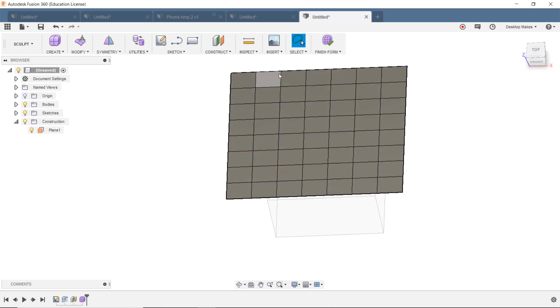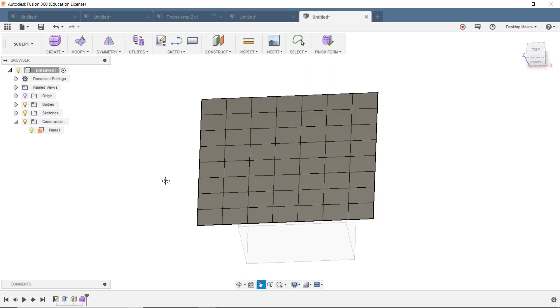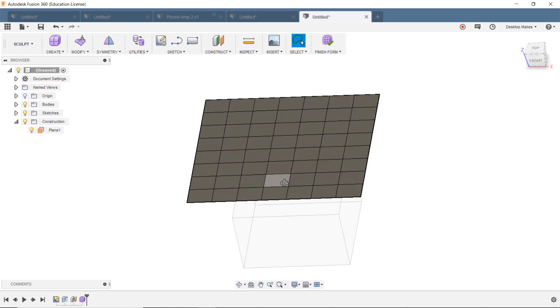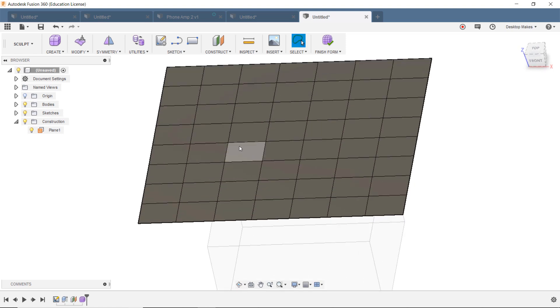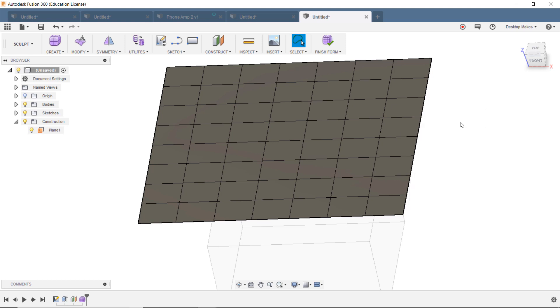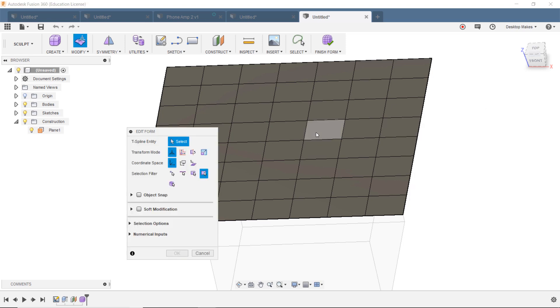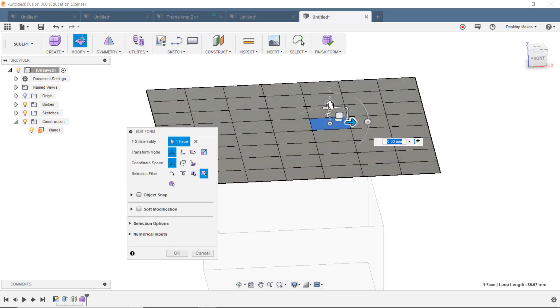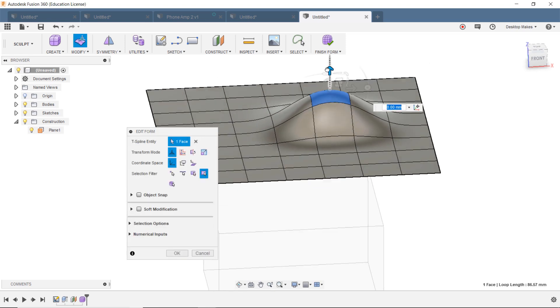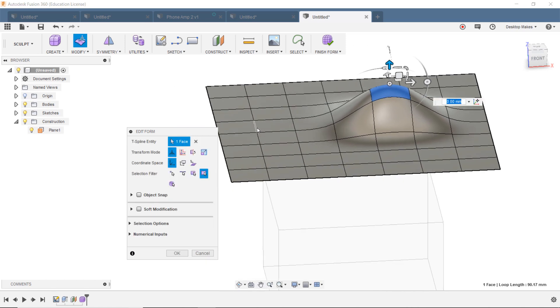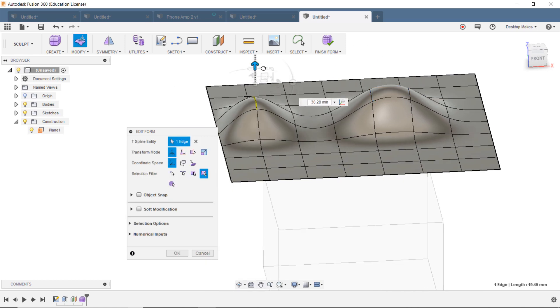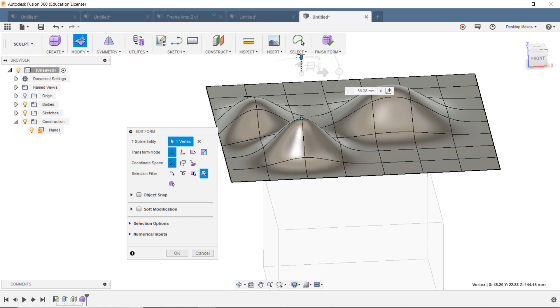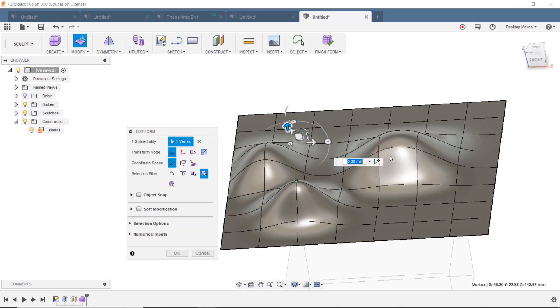And now we can go ahead and sculpt this. So with the sculpting environment, we can choose lines or points or faces. So let's go ahead and right-click, and we're going to go to Edit Form. And now let's say we choose a face. We get that little widget. We can drag that up. Let's try a line. We can drag that up. And let's try a point here, and we can drag that up as well.